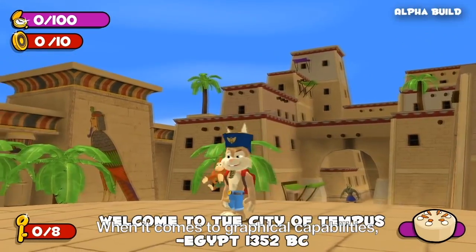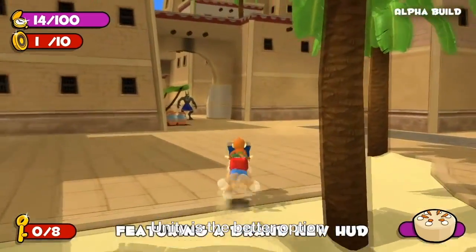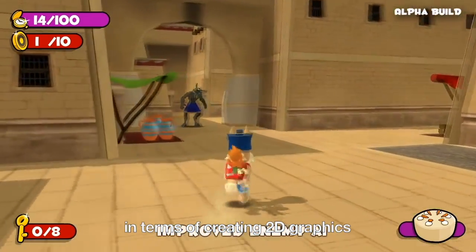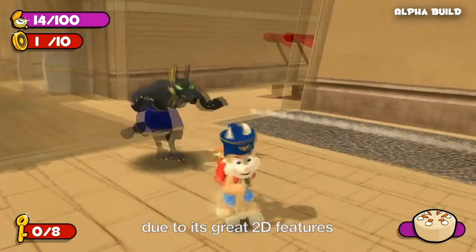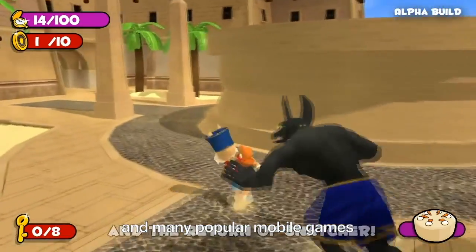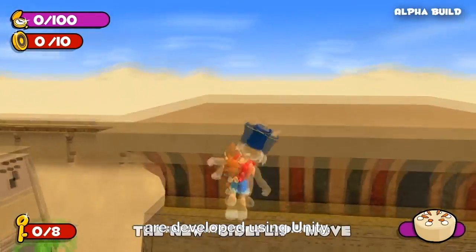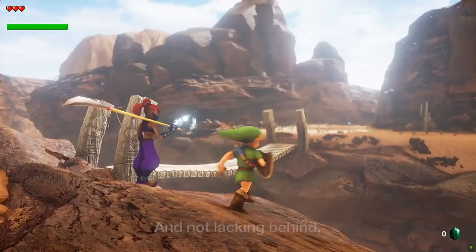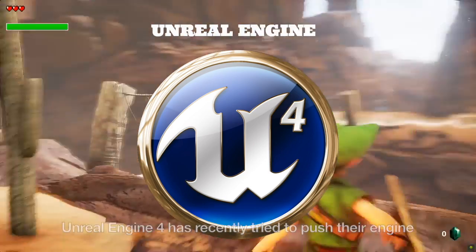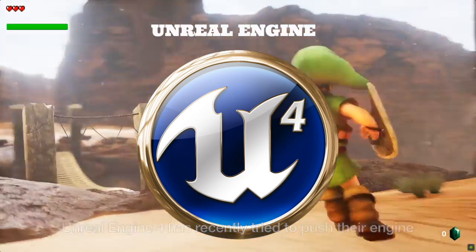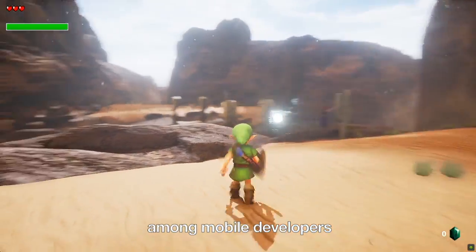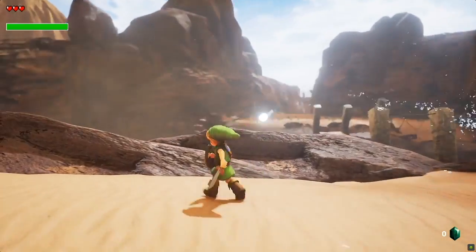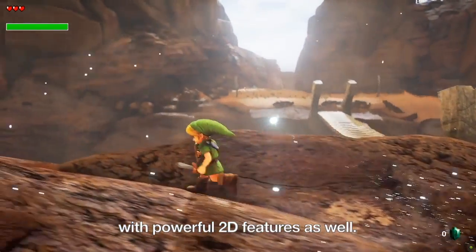When it comes to graphical capabilities, Unity is the better option in terms of creating 2D graphics due to its great 2D features, and many popular mobile games are developed using Unity. Not lacking behind, Unreal Engine 4 has recently tried to push their engine among mobile developers with powerful 2D features as well.